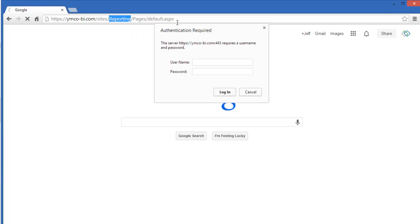When you press enter, you'll get a dialog box for authentication. This is where you'll enter your username and your password.